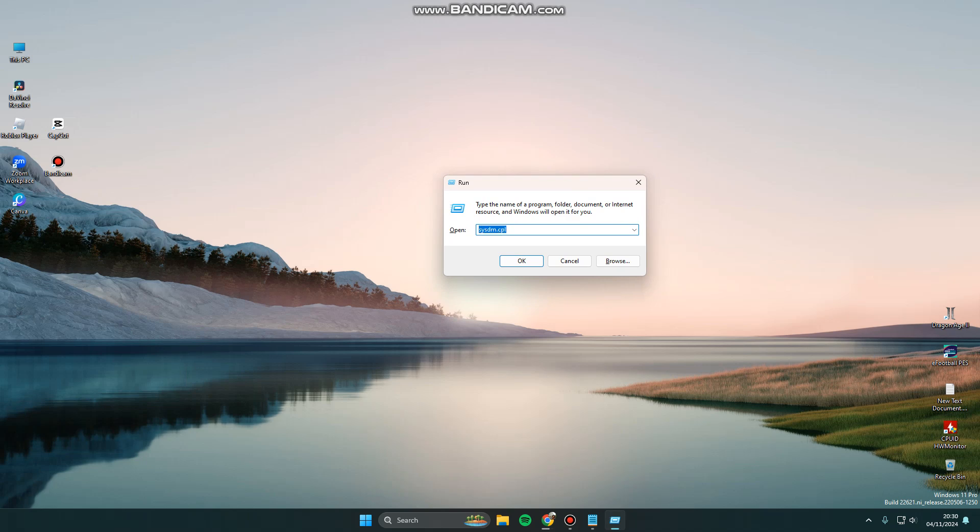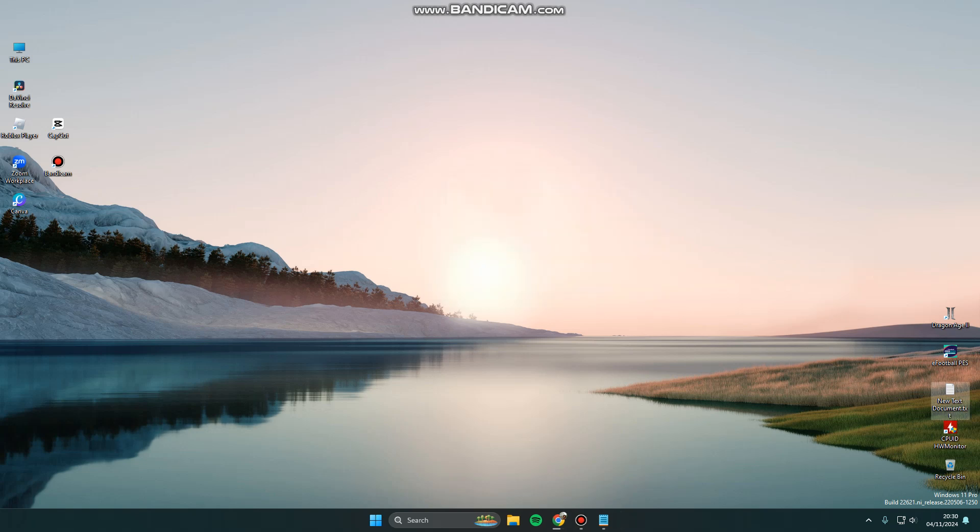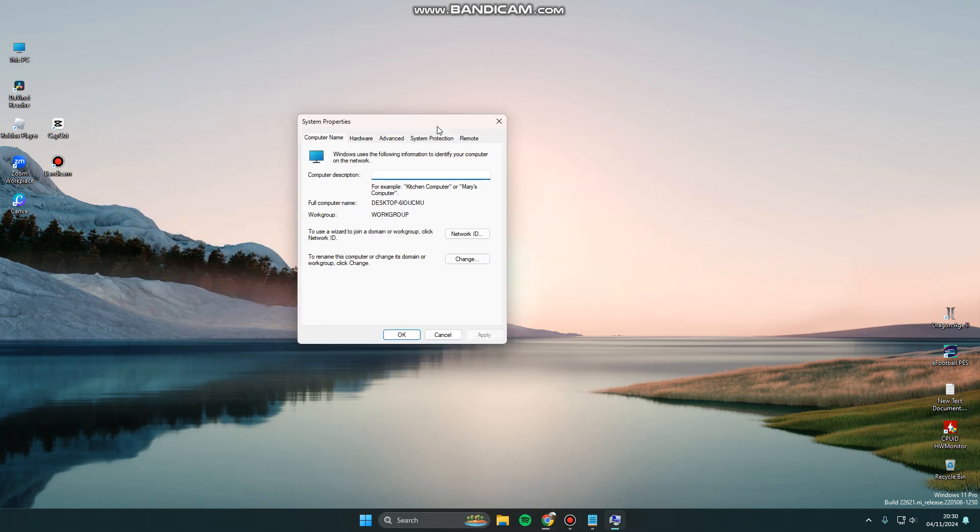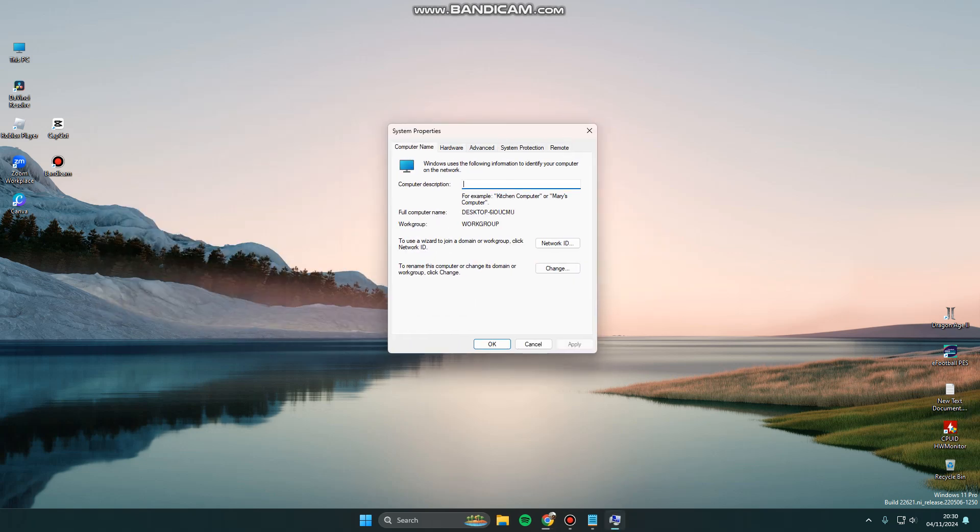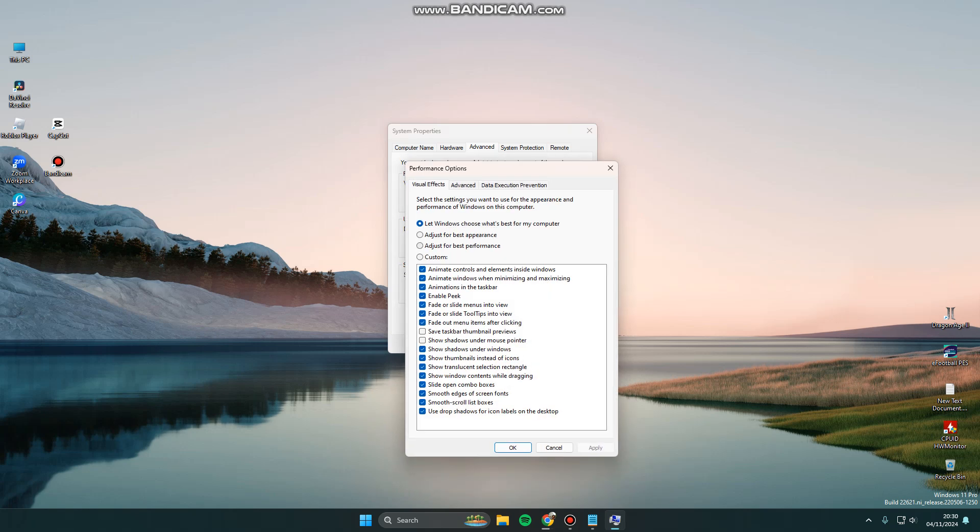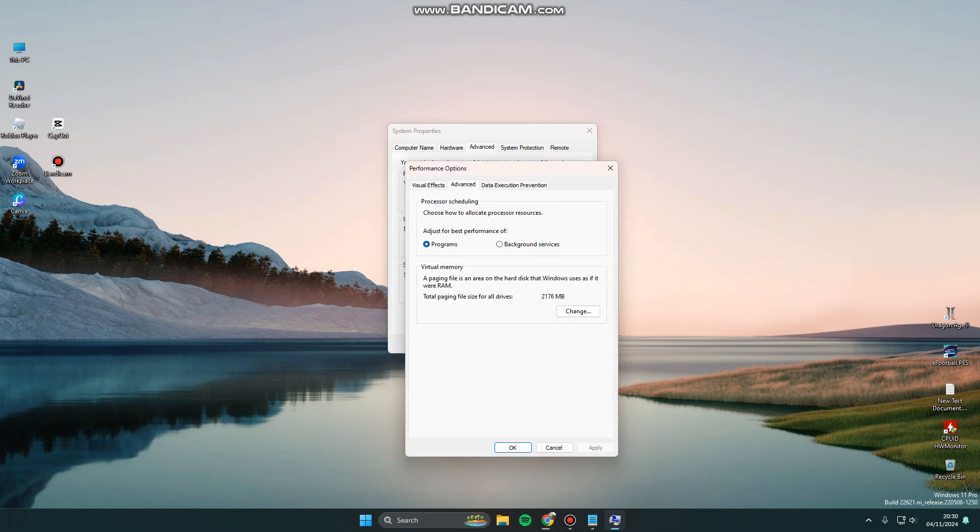Type sysdm.cpl and click OK. Here you can click Advanced, then Performance Settings. Again, you can click Advanced and Change for virtual memory.